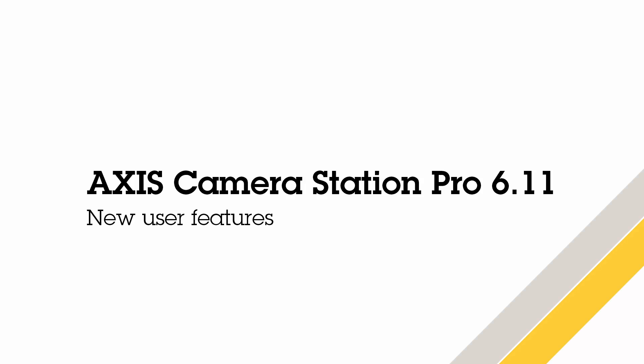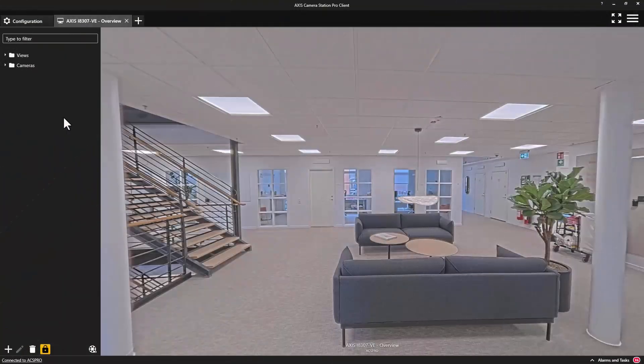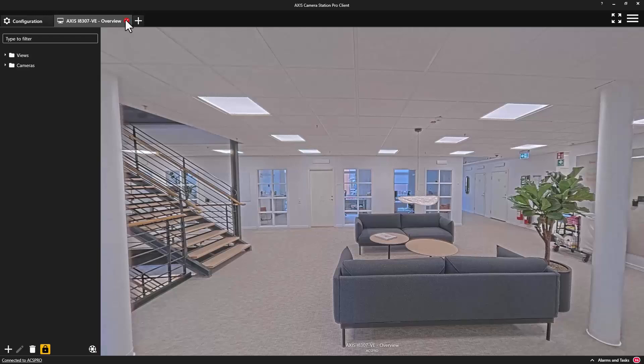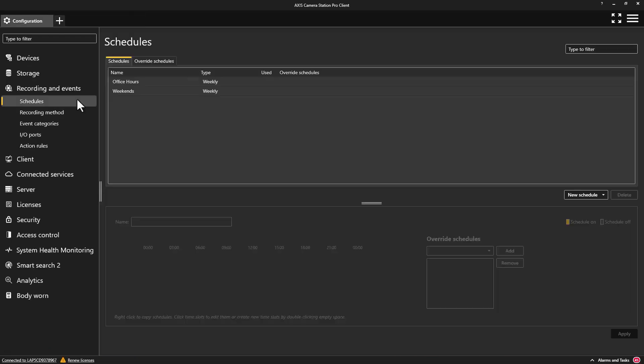In this release we have improved the configuration of schedules. The changes make it easier to apply settings and introduce more granular control.